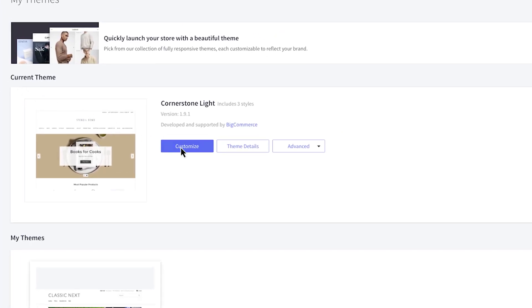If you're interested in adjusting your theme, like changing colors or fonts, click the Customize button. The Theme Details button will go to the Theme's Detail page in the Marketplace.